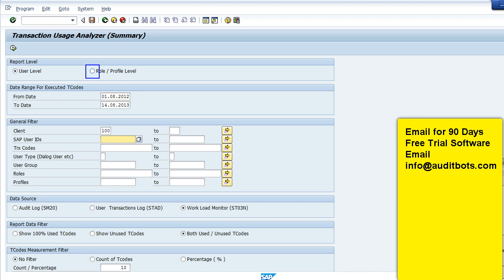There's an option to restrict the report at the role level or user level. Here you can see restrictions by user, transaction, role, and user group.